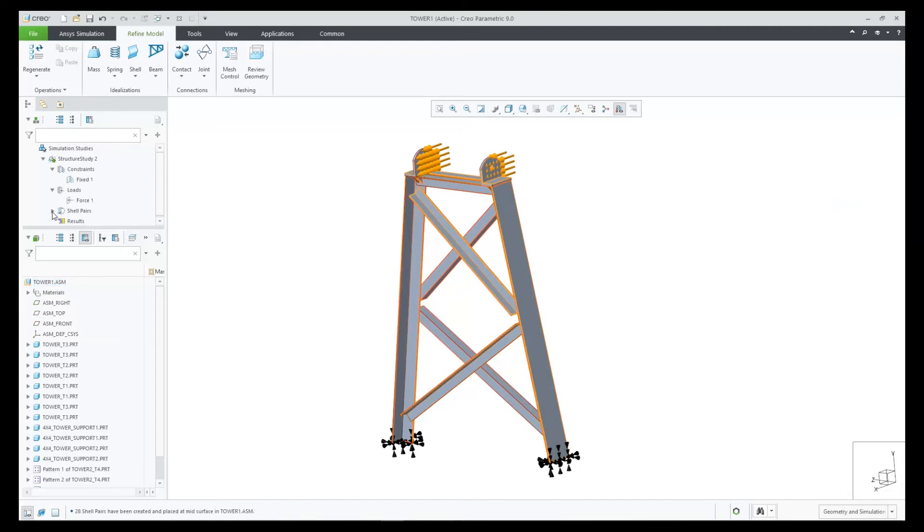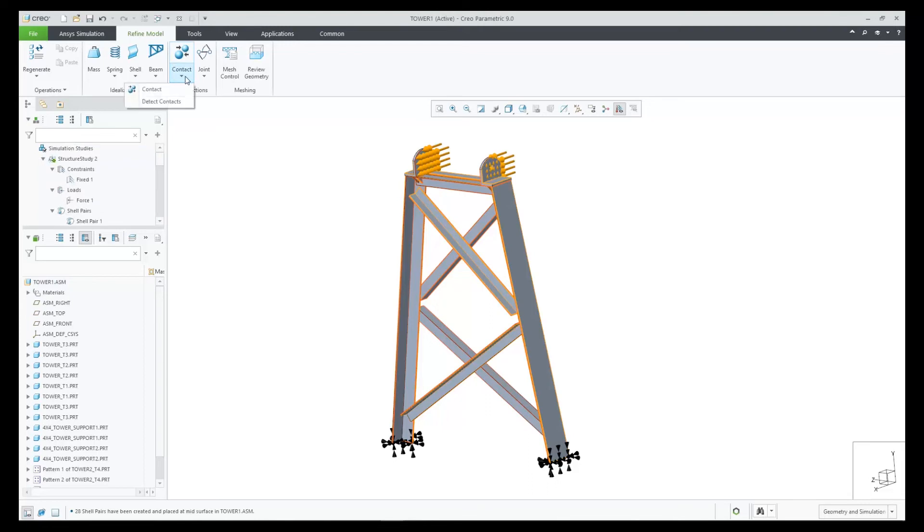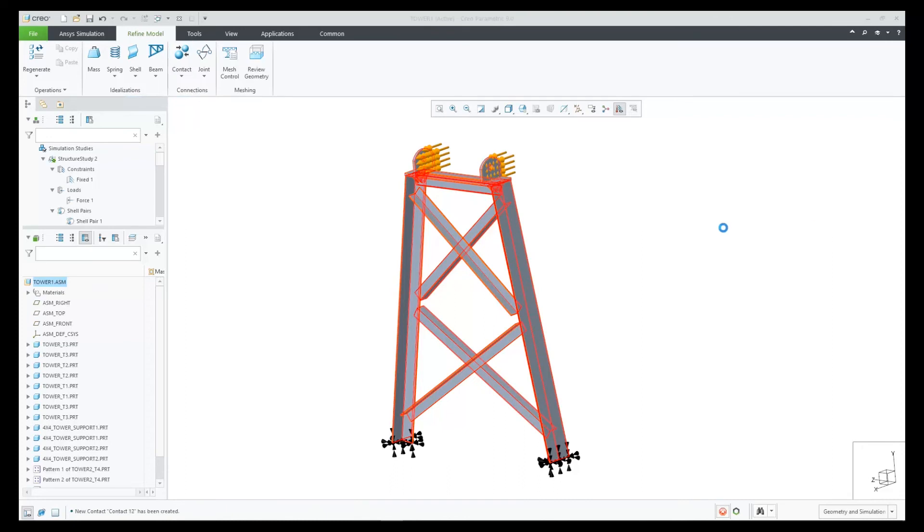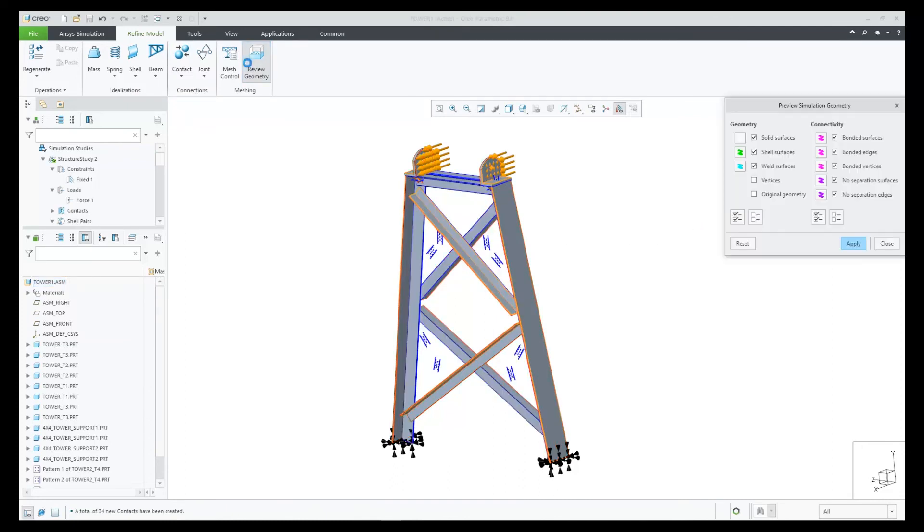The next step after this is detecting contacts and after this we'll get many new contacts added to the model. Both the contacts and the shell pairs are added to the model tree.